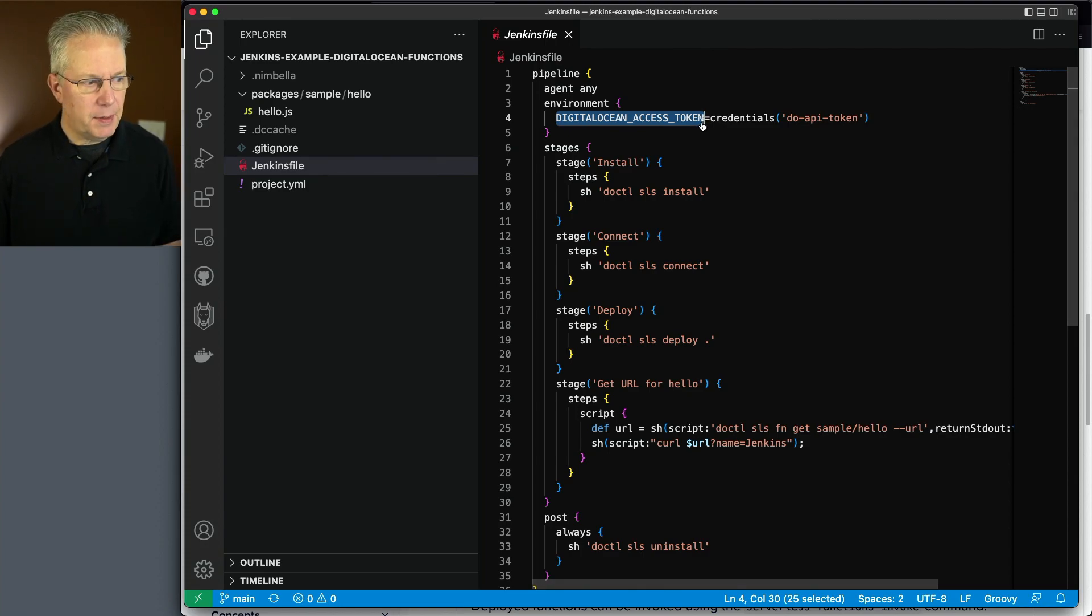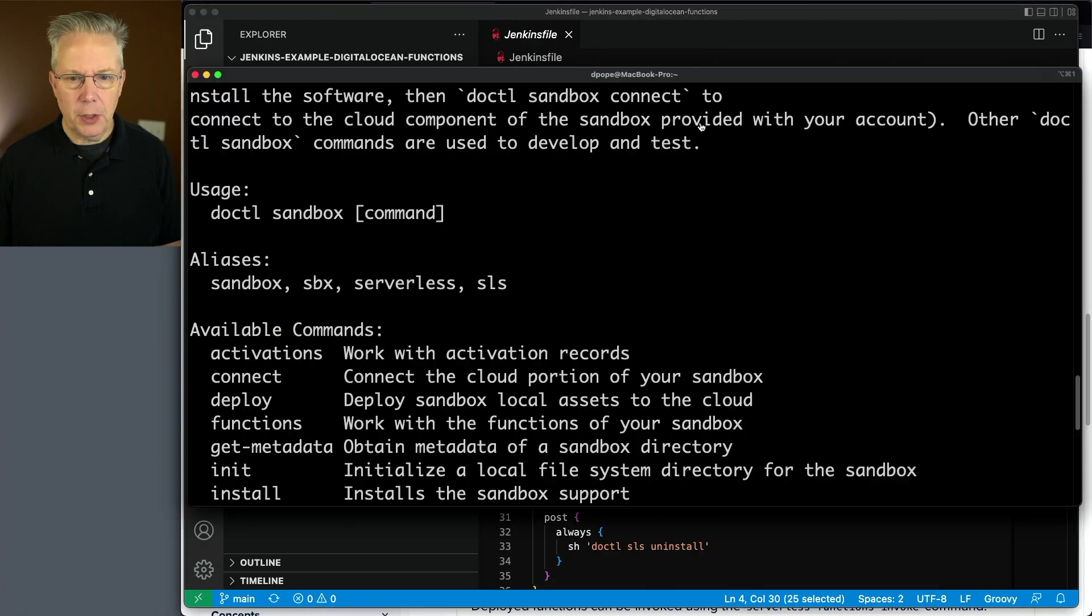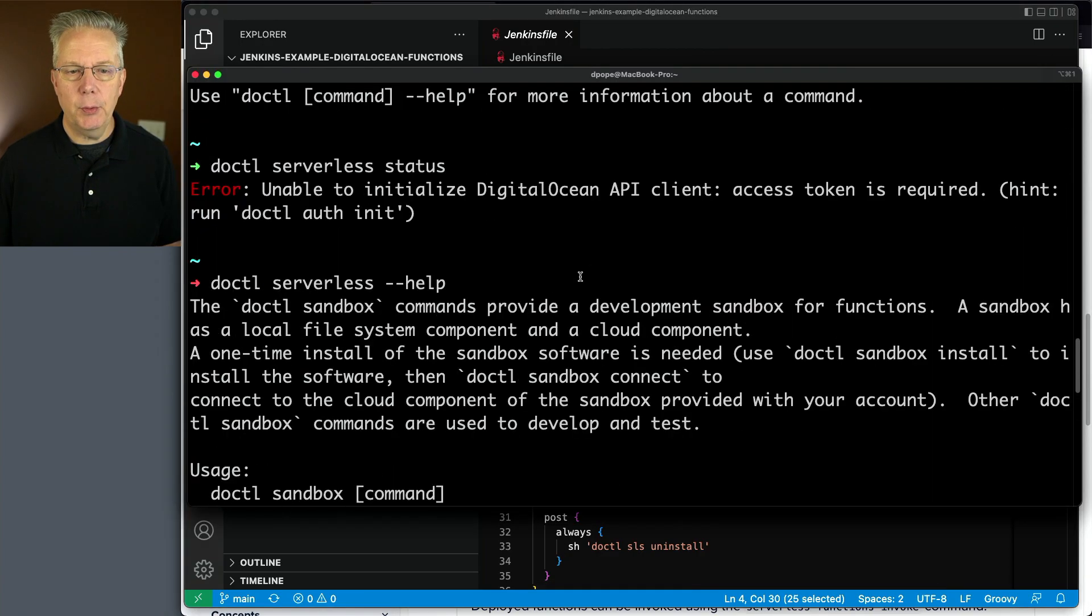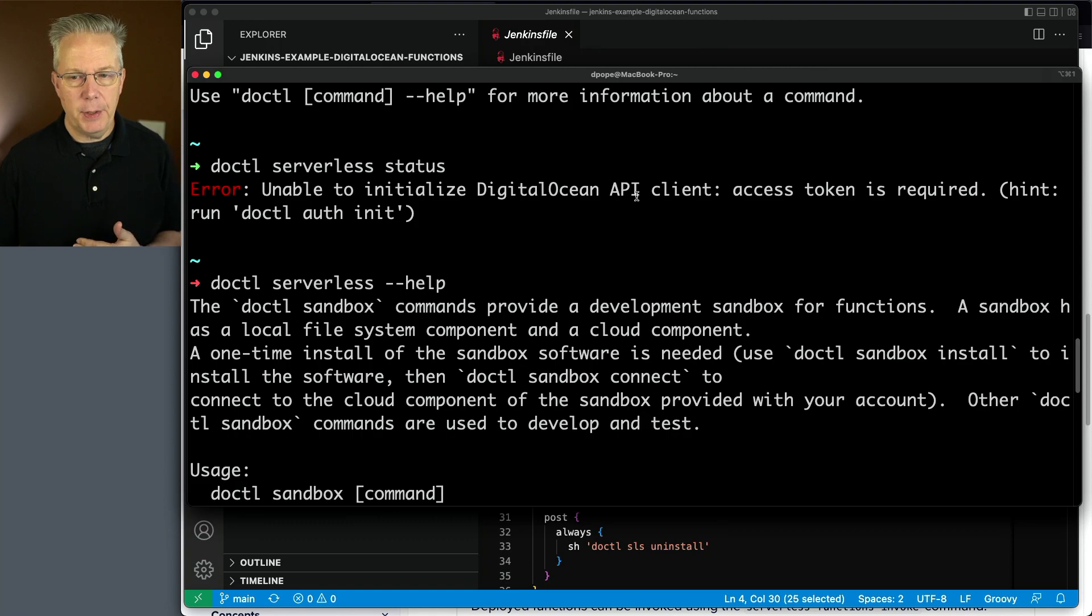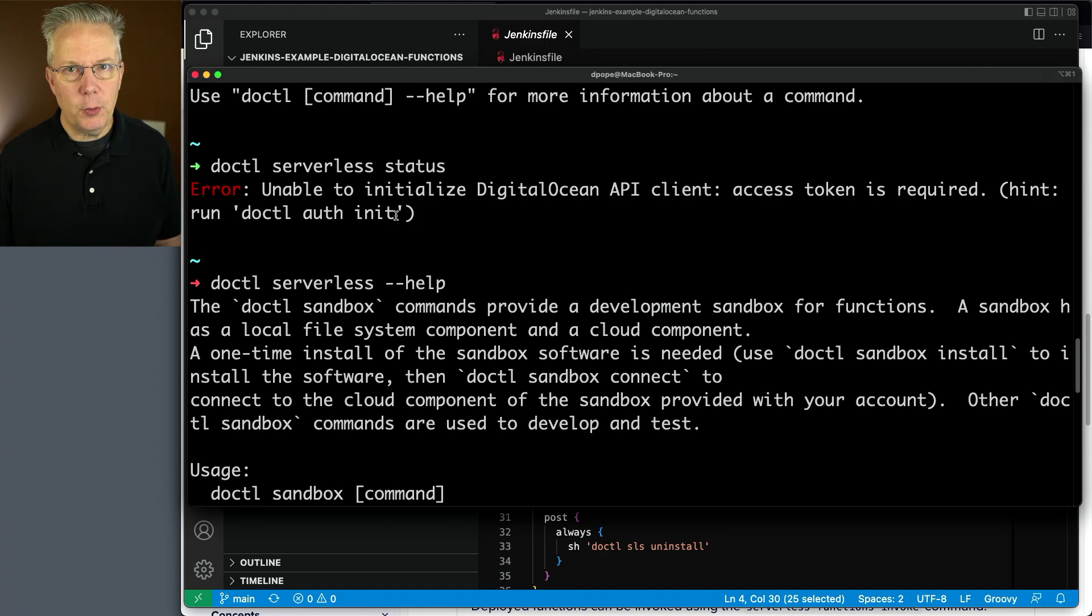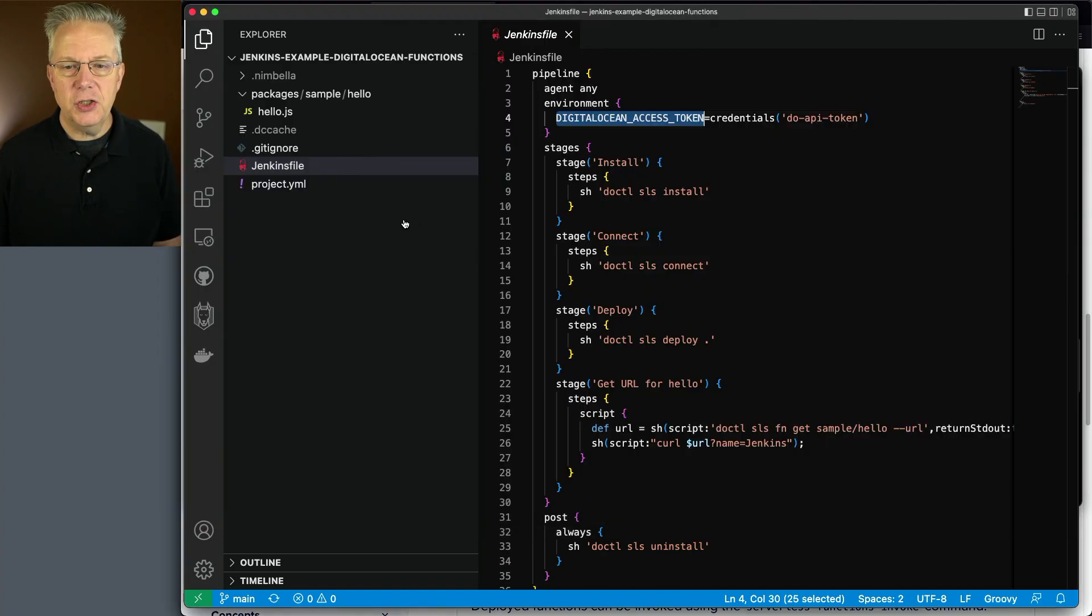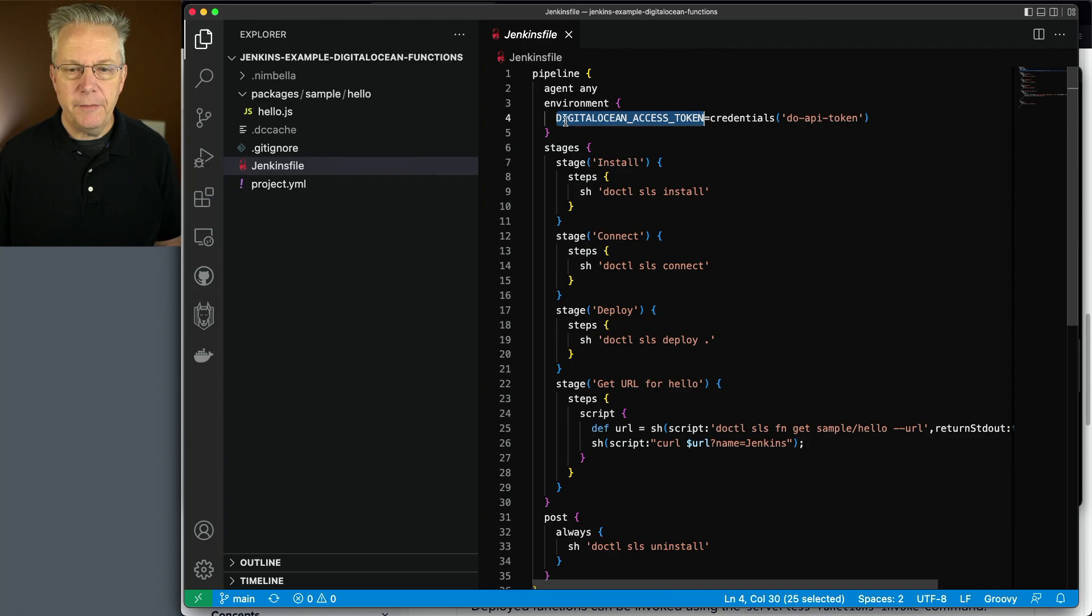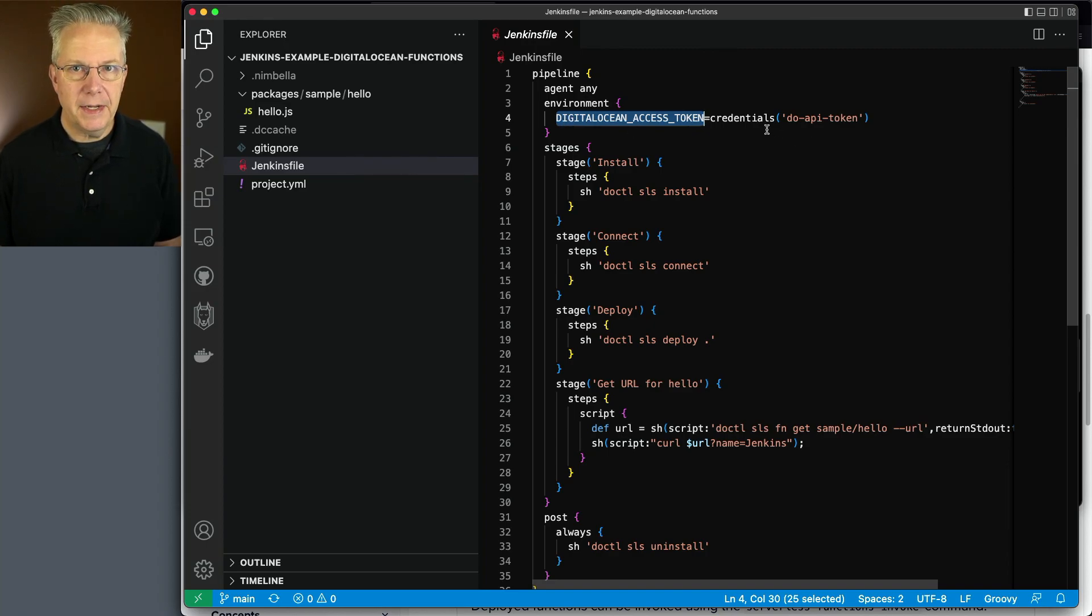This is an environment variable that doctl is aware of. If you think back a moment ago, when we saw this command, when we tried to run it, it said we're unable to initialize the API client access token is required. Well, I could do an auth init, and it will walk me through all the steps that I want to do. Or I can just as easily provide an environment variable with the value of that token.